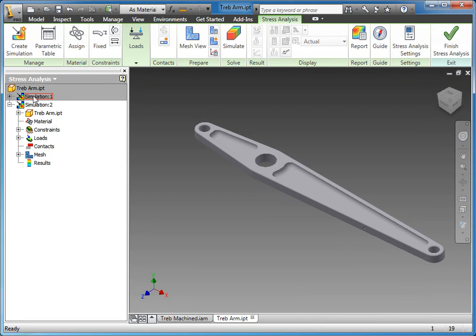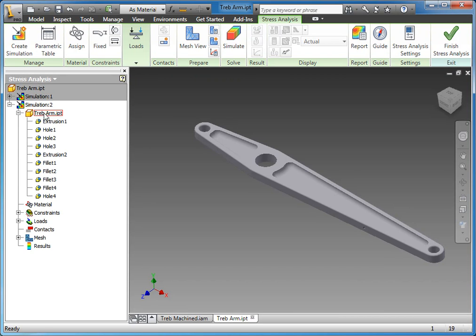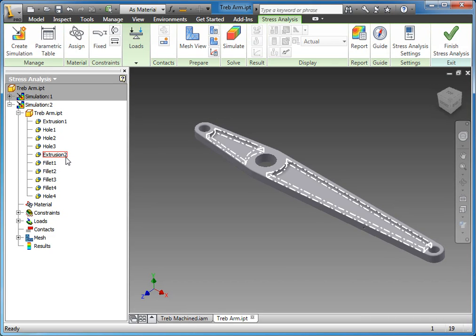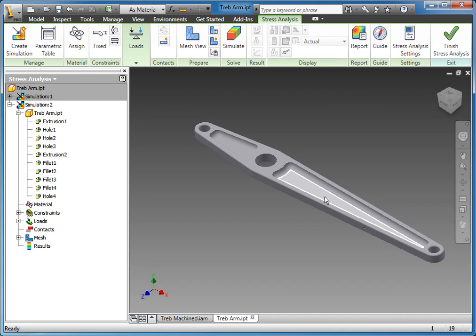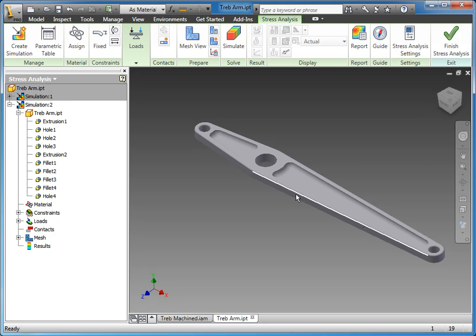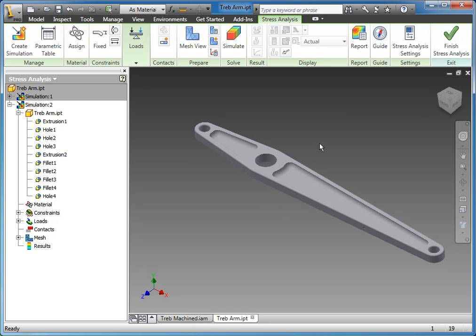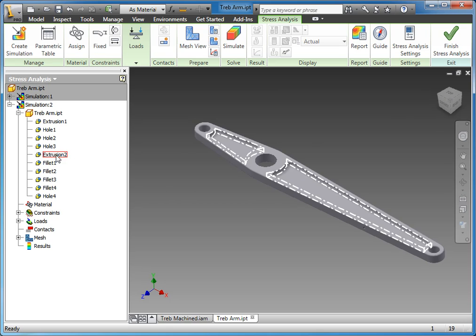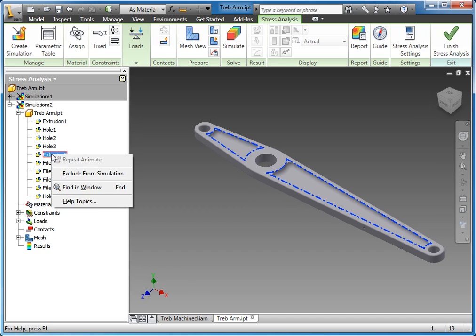But what's important for that is we've run that simulation on Simulation 1. Here in Simulation 2, we're going to actually expand the part model in the browser. One of the ways that we could look to get that safety factor above one is potentially removing this pocket, which will make the part heavier. These pockets were really just added to reduce weight, but we could remove that, which should make it stronger.